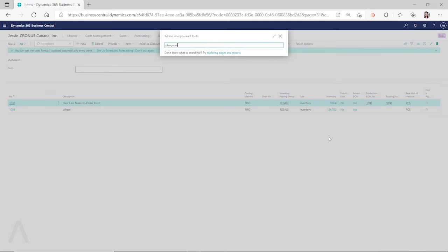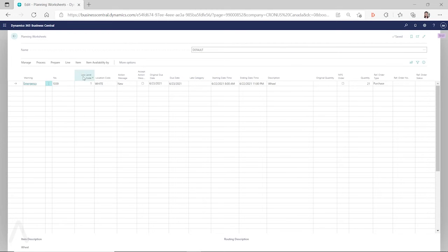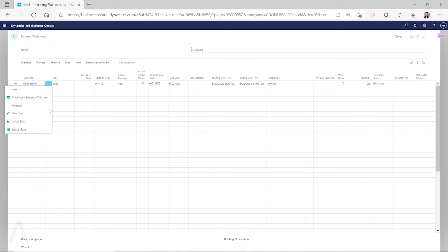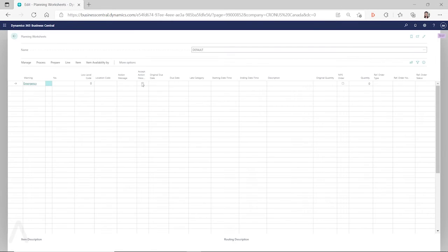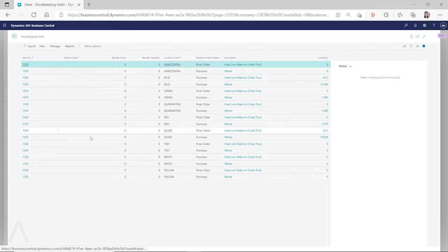If we go to the planning worksheet, we can personalize this view and make the low-level code and the location code show up. You can see on the planning worksheet, it does take the low-level code into consideration. But does it consider it from the stockkeeping unit card, or does it consider it from the item card? From what I see, I don't think that the October 2021 Wave 2 release ever calculates the low-level code from the stockkeeping unit card. It did add the production BOM and routing to the stockkeeping unit card, but the planning mechanism does not consider the stockkeeping unit card for low-level code.